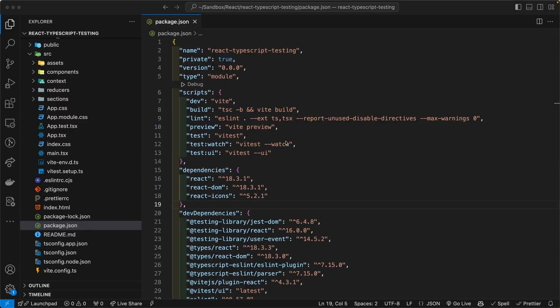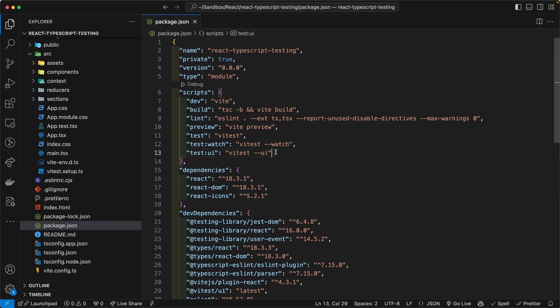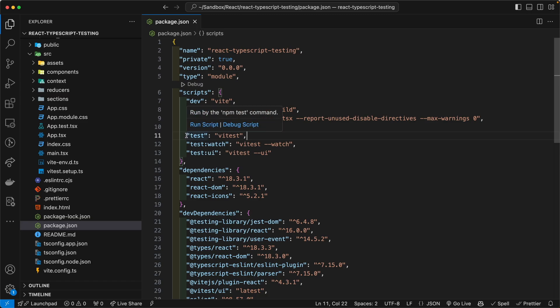So going back to the package.json file, let's go ahead and set up our run script for testing. So on line 11, I have the command, the NPM command to run vitest itself.